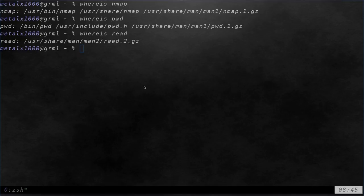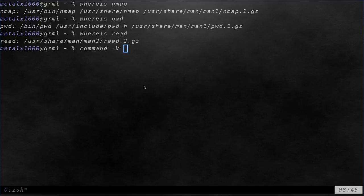Currently right now I'm at Z shell. Let's go ahead and type in command dash capital V. The command command, you probably saw in a previous tutorial I did, I briefly touched on it. It does a few things like telling it to run an actual executable rather than a built-in function which we did in a previous video.